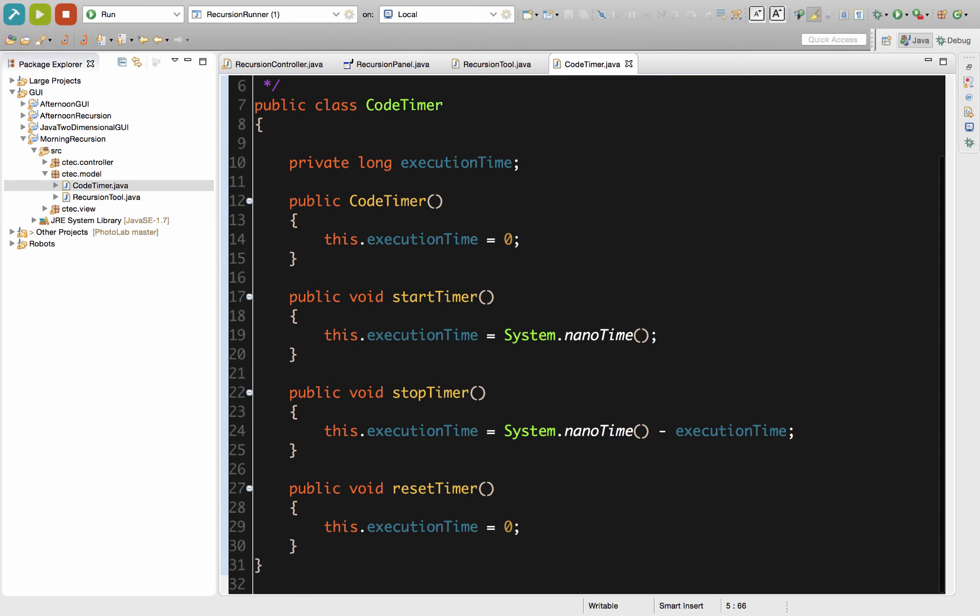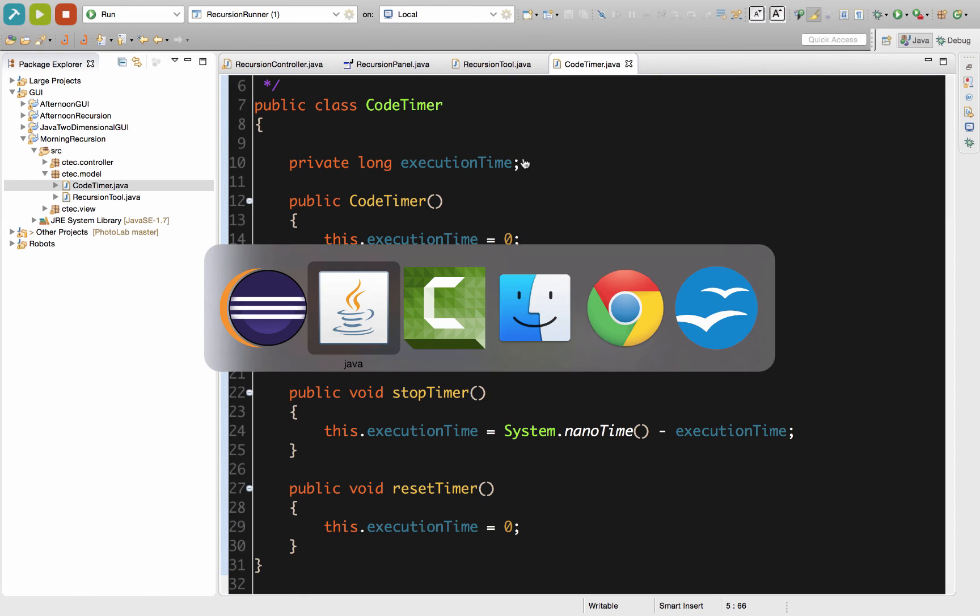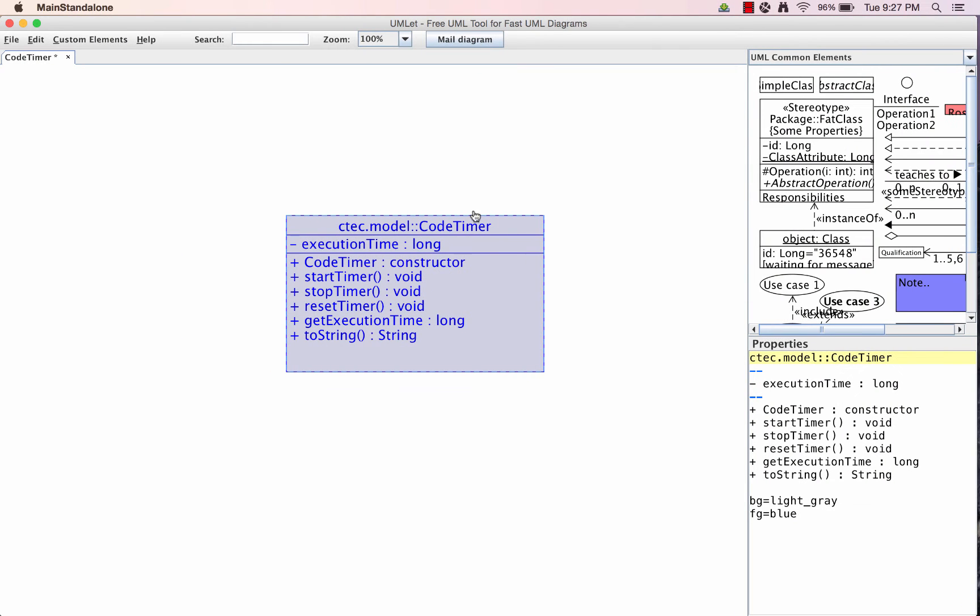The other two methods we need to add if we look back at our design really fast. The other two methods we have in our design, as you can see right here, we have our getter for the execution, and we'll simply return the value. And then we also have a toString method we can use to properly display information about this object when called within code.